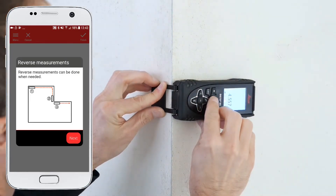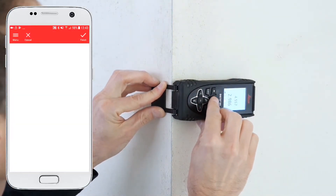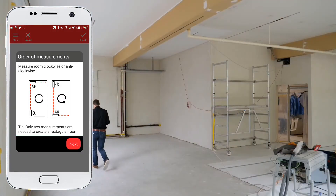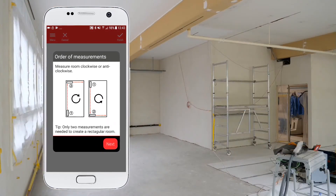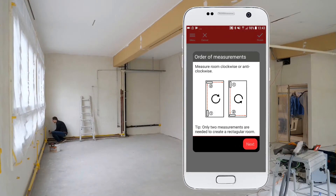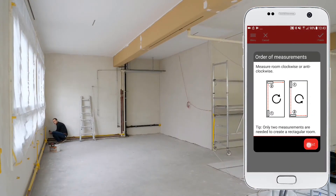Smart room works for rooms with up to 20 walls. Measure the room clockwise or anticlockwise. For rectangular rooms you only need two measurements.